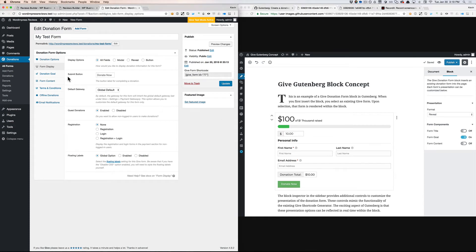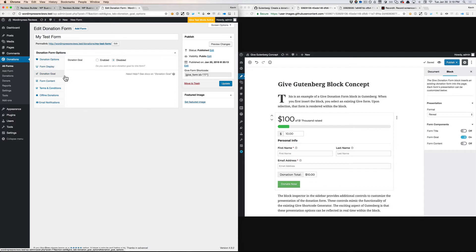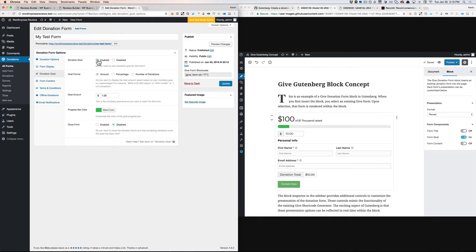That gets a little bit more complex when we go into a tab like donation goals. Right now, in order to activate a goal on the form, we have to also display the goal on the form.